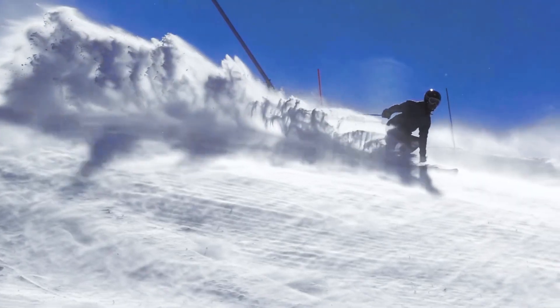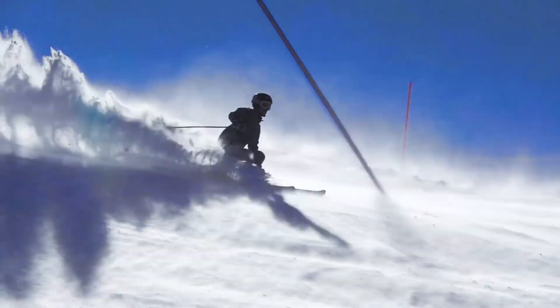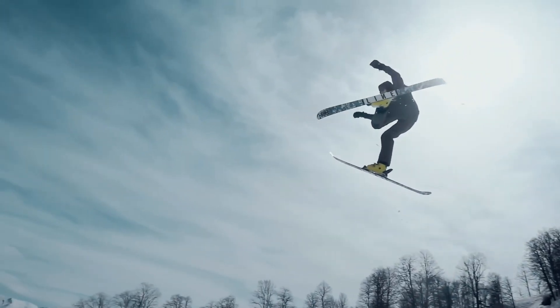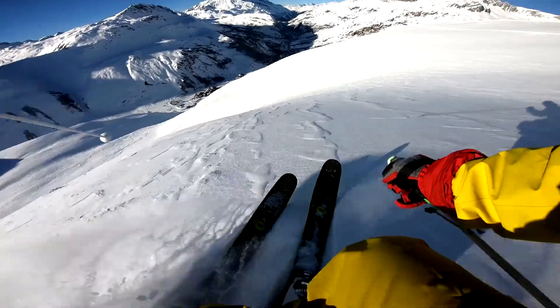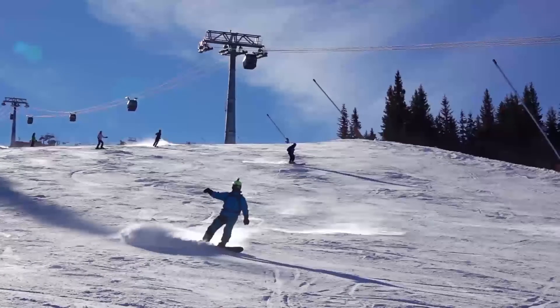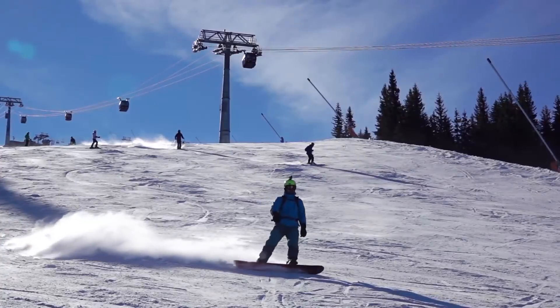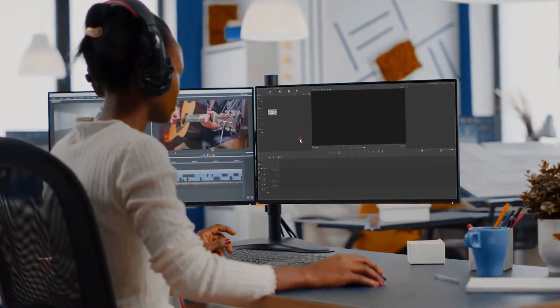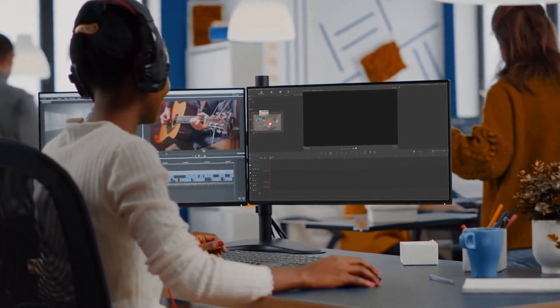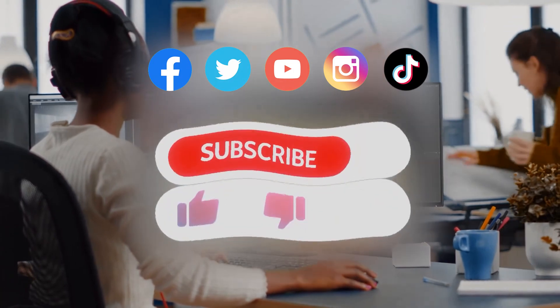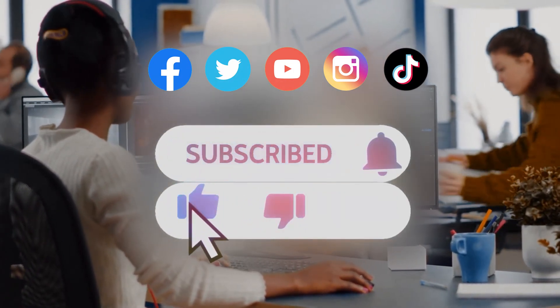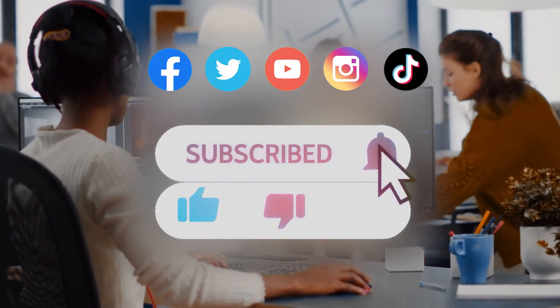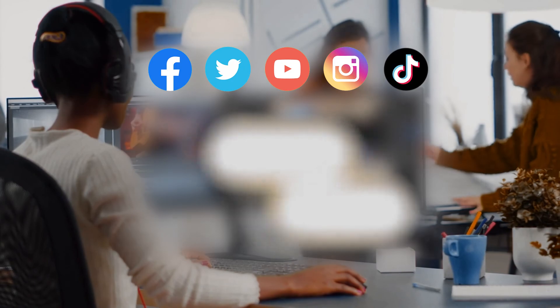Okay, now you've mastered how to use VideoProc Vlogger to make 2 awesome transitions. If you want to know more editing tricks with VideoProc Vlogger, be sure to click the subscribe button to subscribe to our channel. See you in our next editing tutorial. Hope you enjoyed it. Bye.